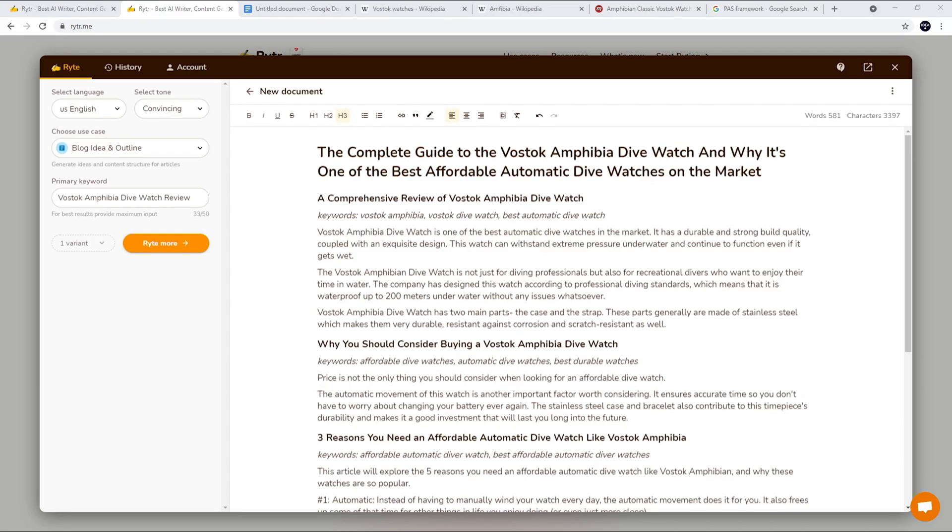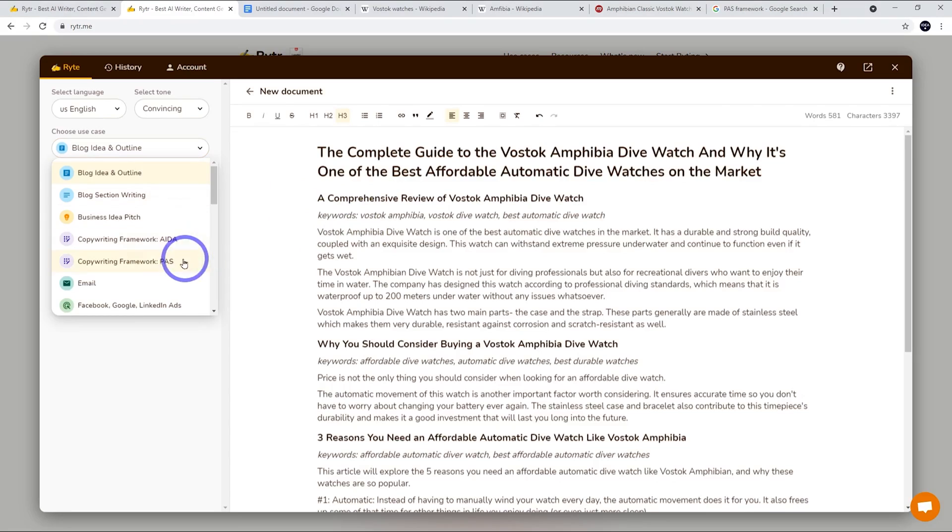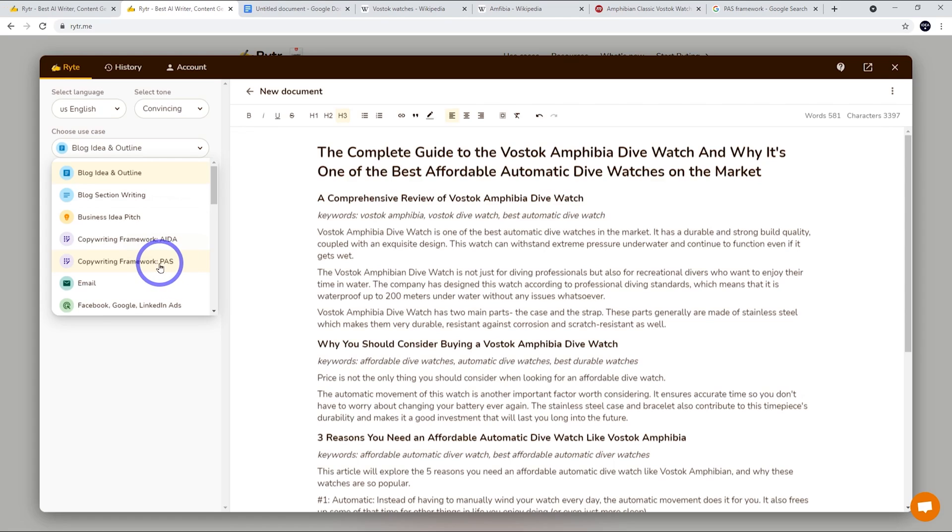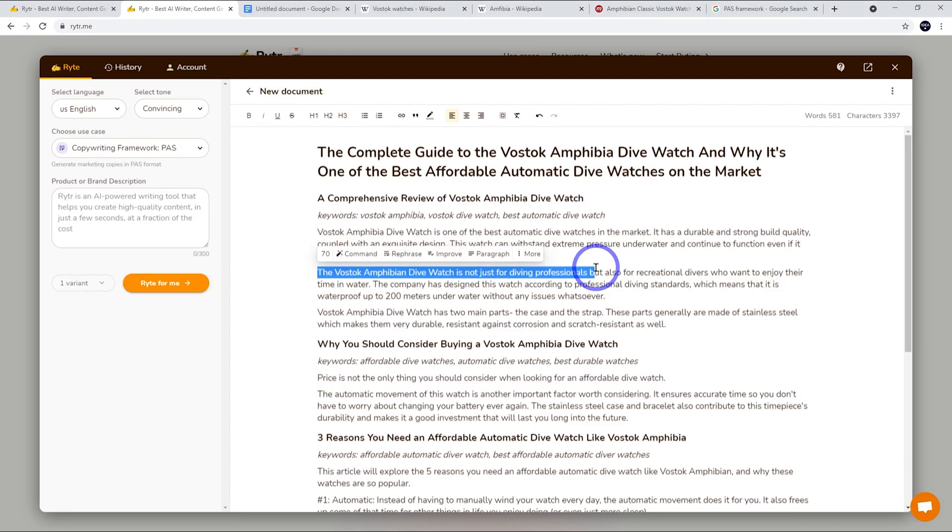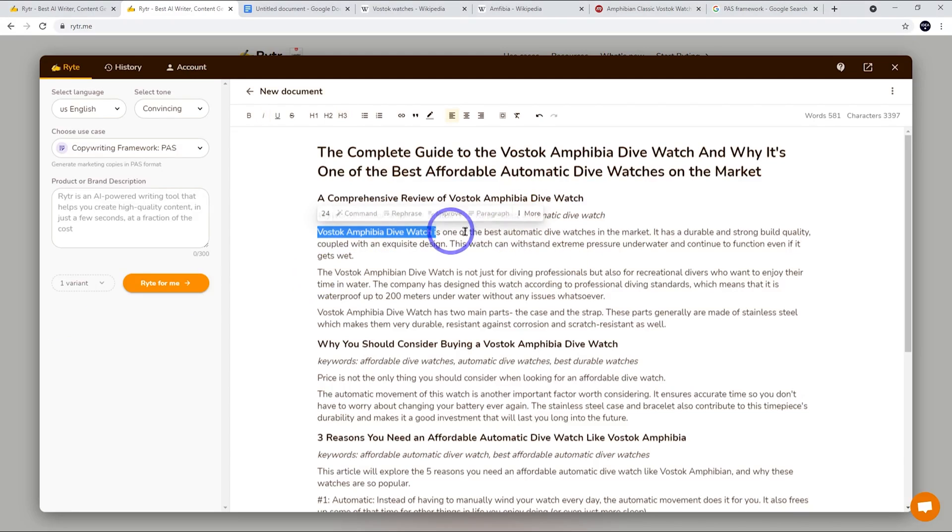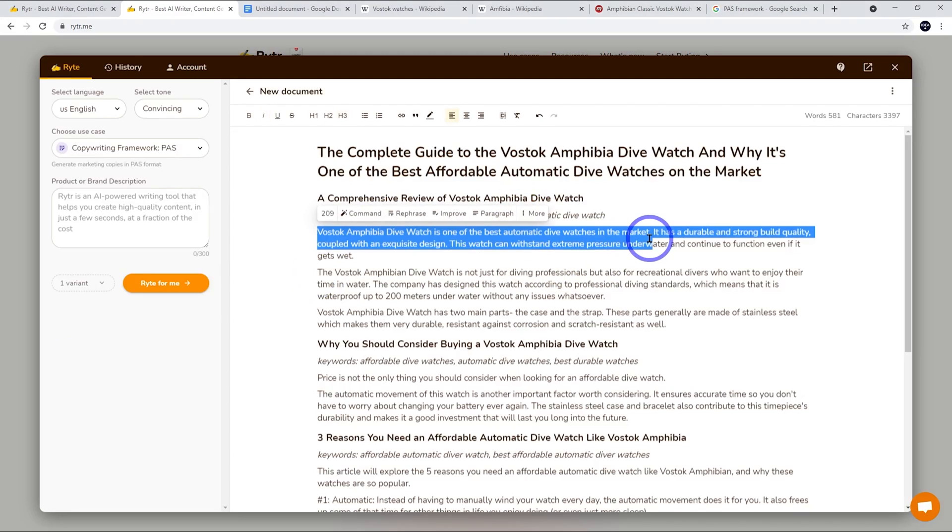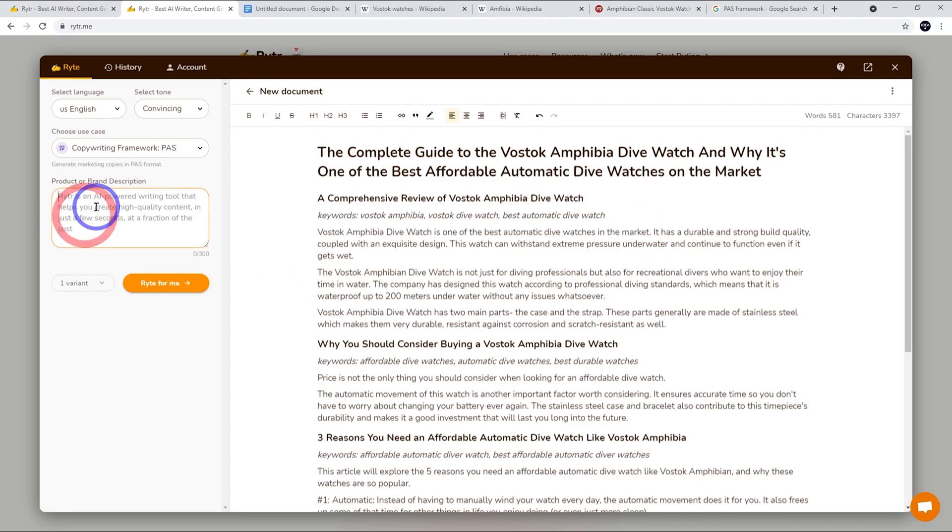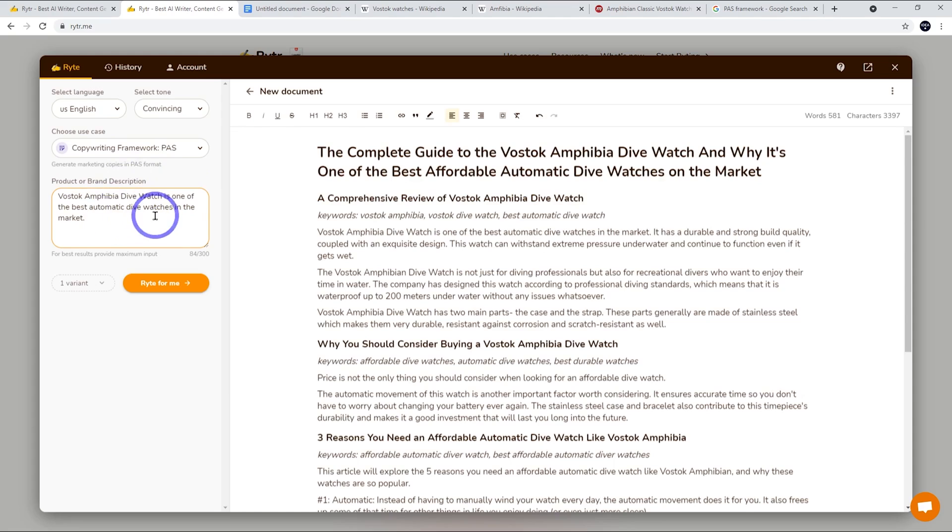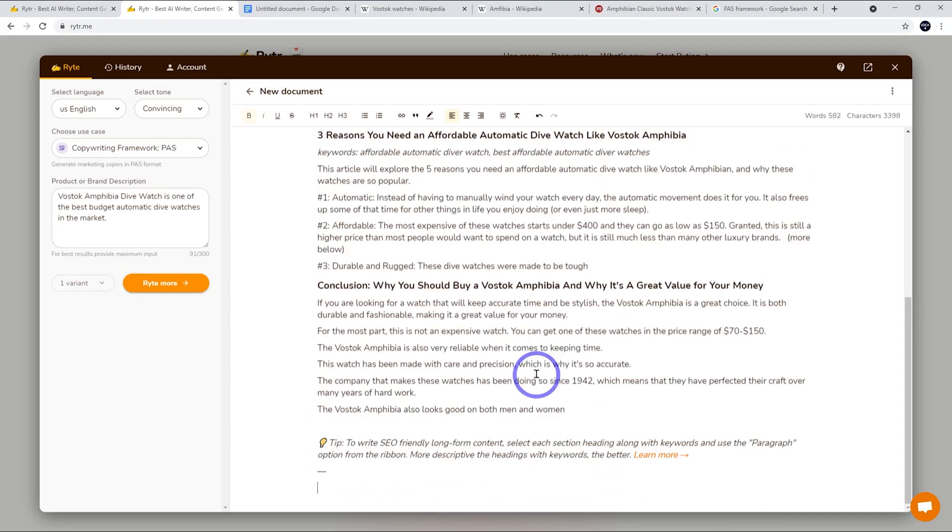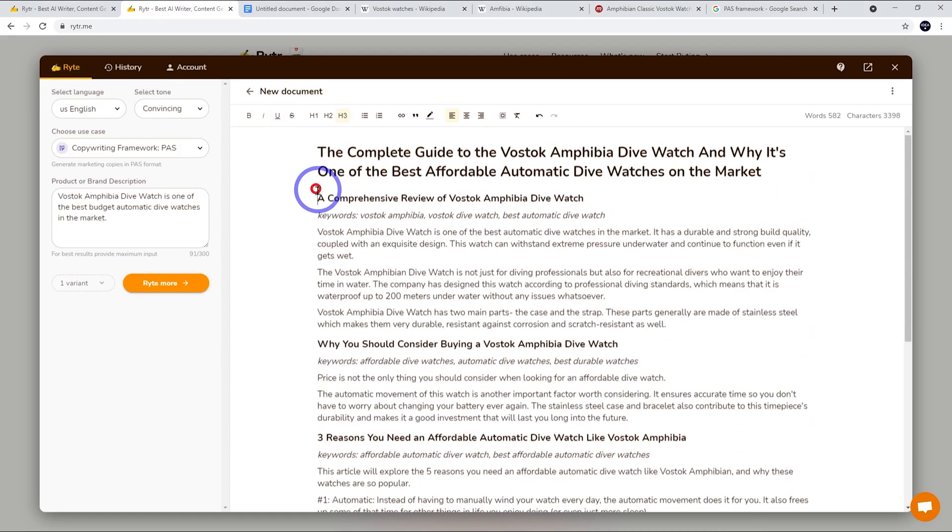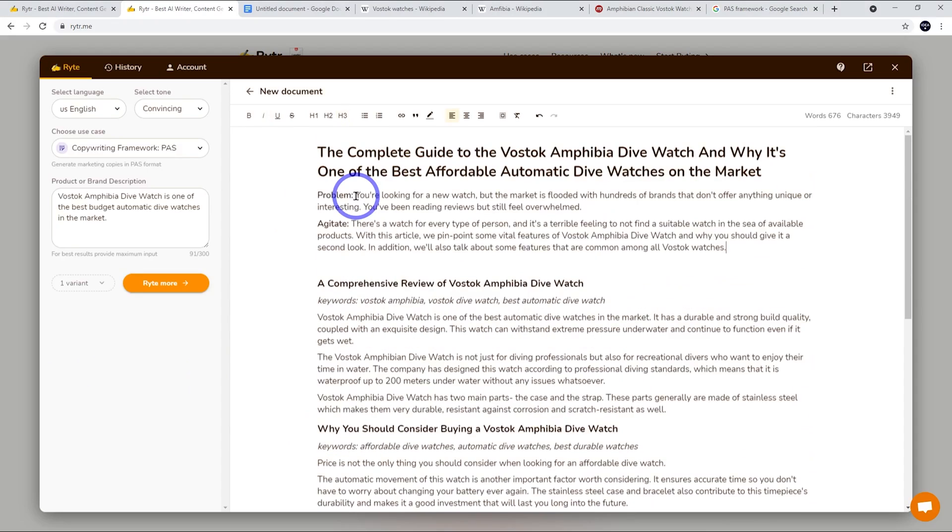The other really nice tool to use when we're talking about a product using Writer is the copywriting PAS. So that's pain agitation solution. So we talk about what the pain point the customer might have and we aggravate that pain a little bit and then we provide the solution. So we do that by doing this and we put this in here. So I think the key to put it in here is just the first sentence here. This Vostok Amphibia dive watch is one of the best automatic dive watches in the market. I think it's the best budget automatic dive watch in the market. So let's just go with our main point here and then let's write that. So this is really cool what it's written here. Problem and agitate. So let's move this to the front of the post. This is pretty good.